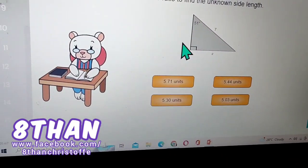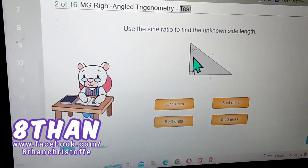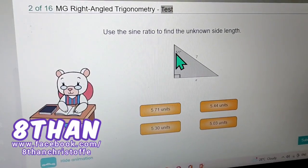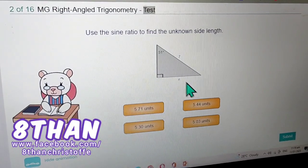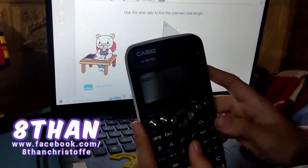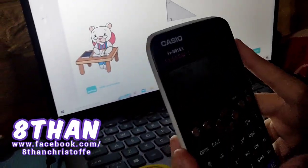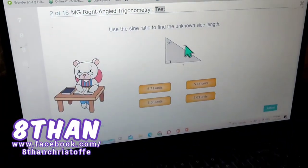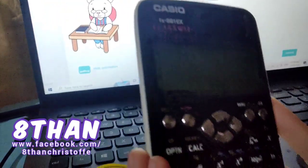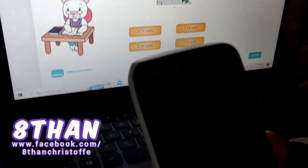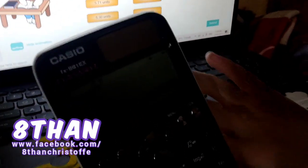Now use the sine ratio to find the unknown side length. We need to find the unknown side — it's just a variable, not Euler's number. This is the hypotenuse and this is the opposite side, so opposite over hypotenuse is sine. Sine of 51 degrees — the hypotenuse is known, so you times by the known length, then you get 5.44 units.